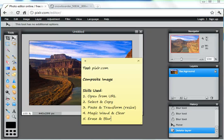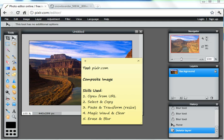I'm going to create a composite image of a snowboarder jumping over the Grand Canyon using Pixlr.com, which is a great free tool for image editing. There are five skills I'm going to use, and it's going to take less than five minutes.